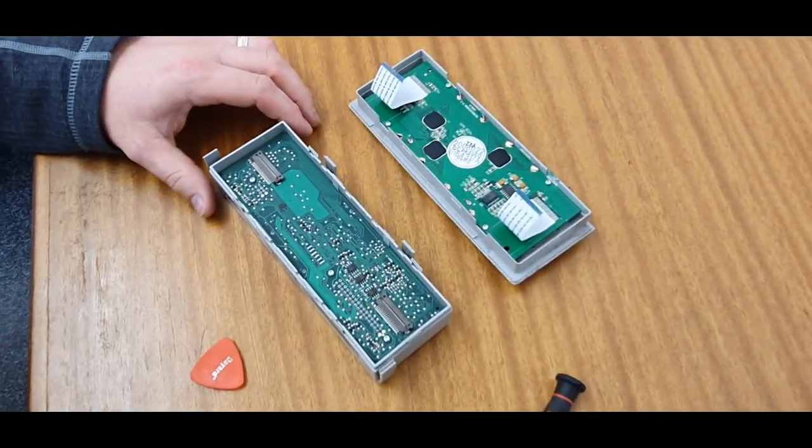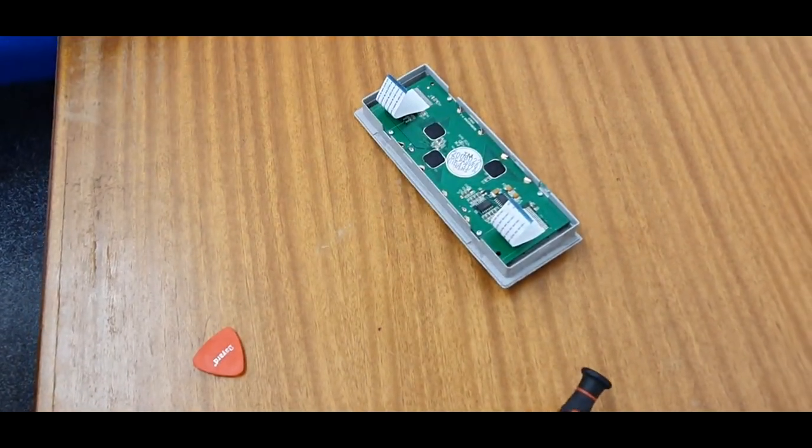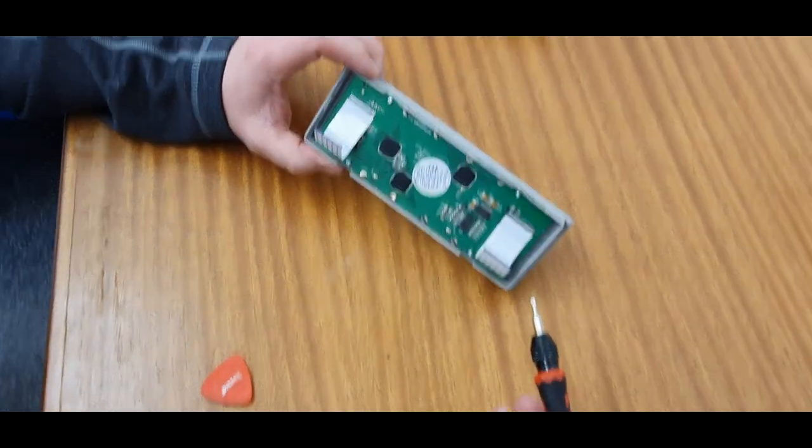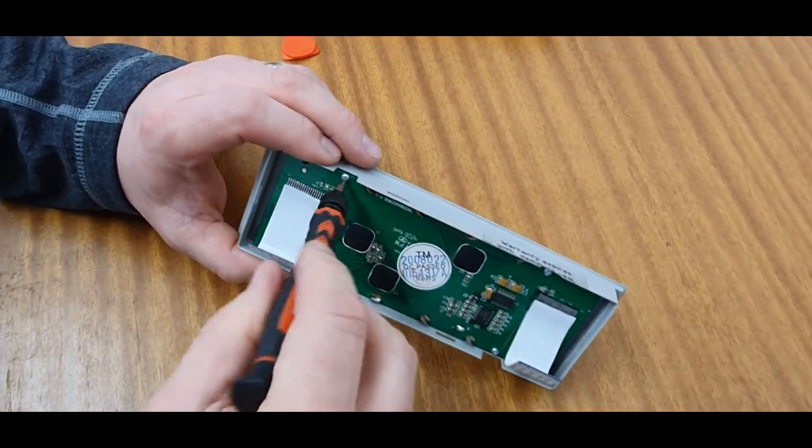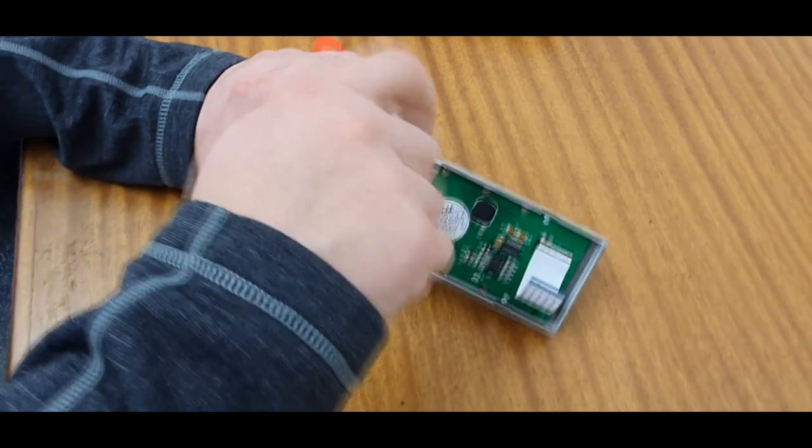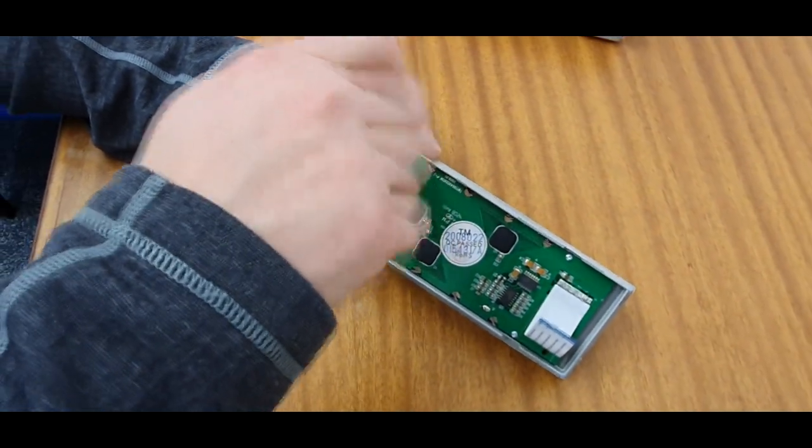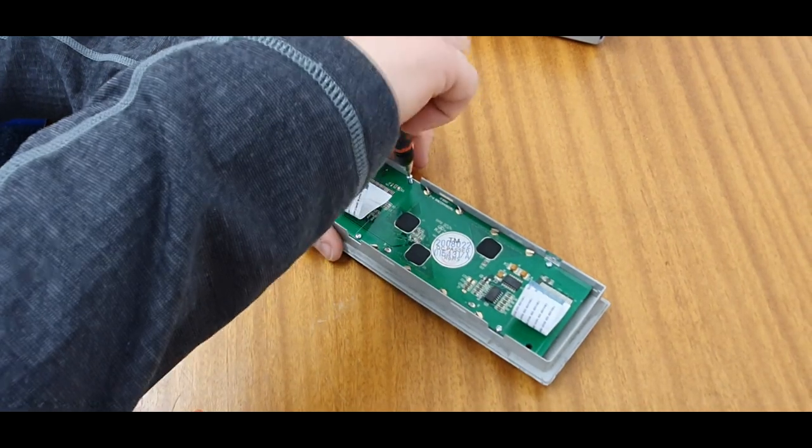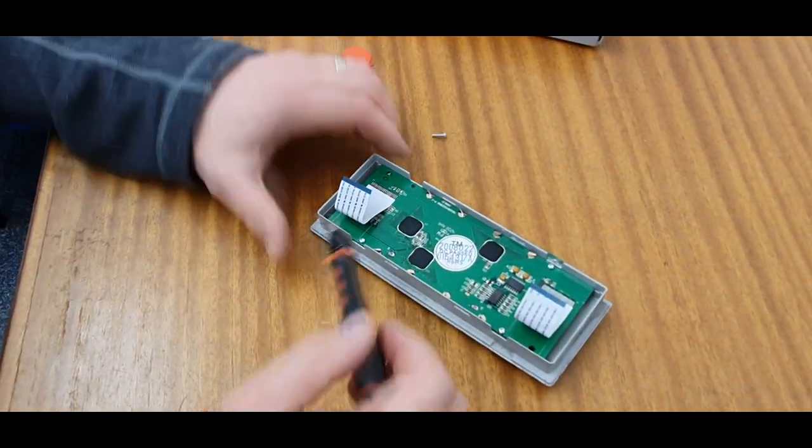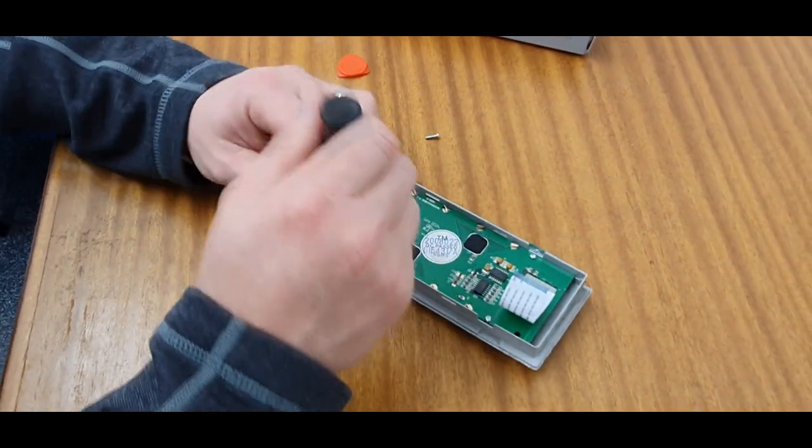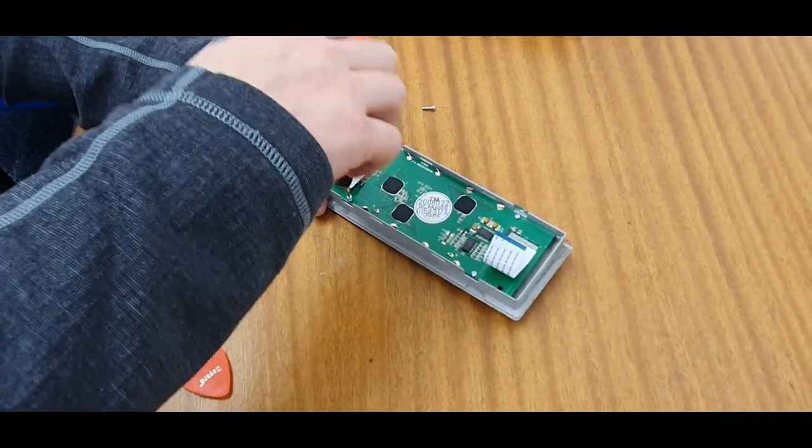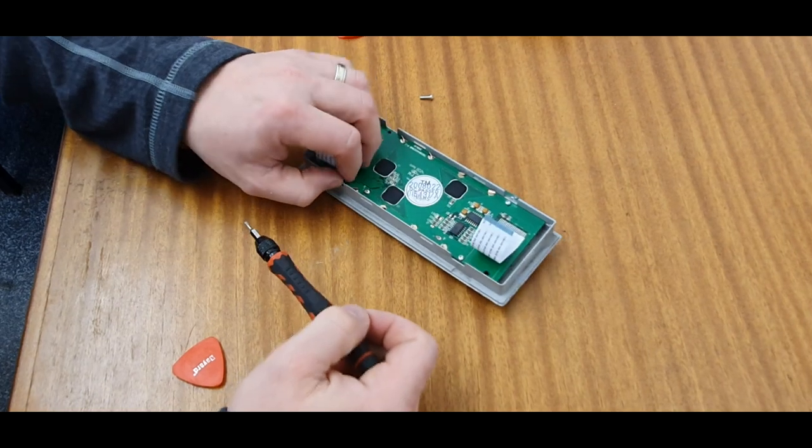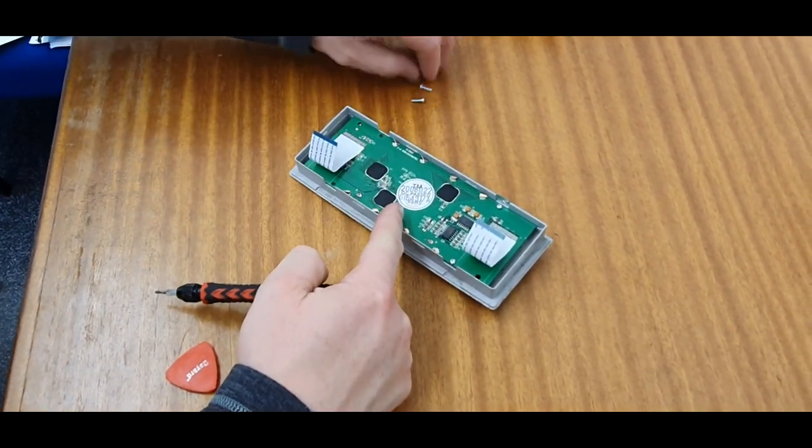All you need to do is get your Torx screwdriver and remove these. They can be quite tight the first time, particularly when they're going back into the new part of the unit - can be very tight. We'll take the four screws out. Let's speed this bit up. Make sure not to lose them.